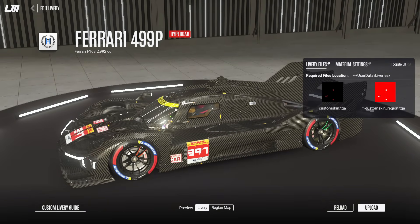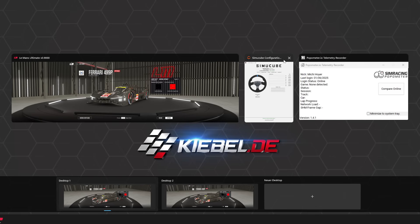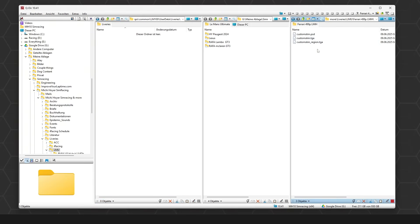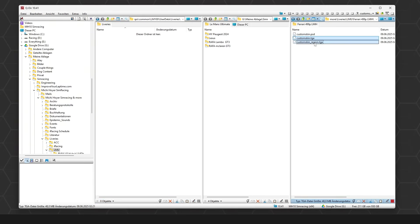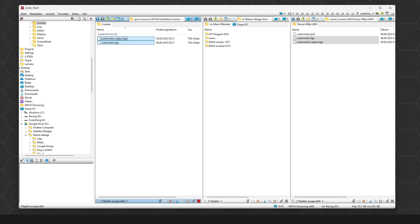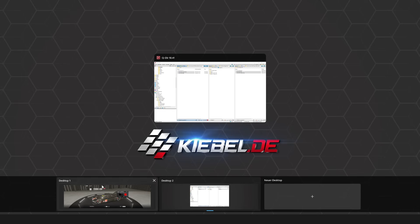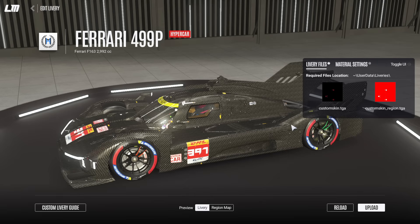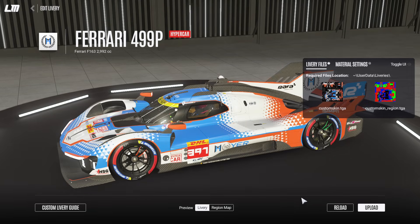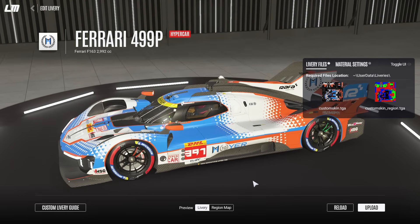So what you have to do is go back into the liveries page, pick the Ferrari, take the custom skin TGA and the custom skin region, move them into that folder, then go back into the game and click reload — and there is the livery.